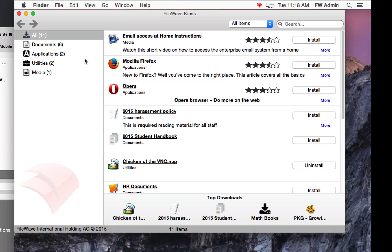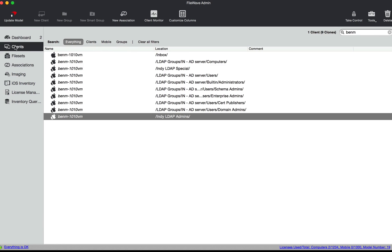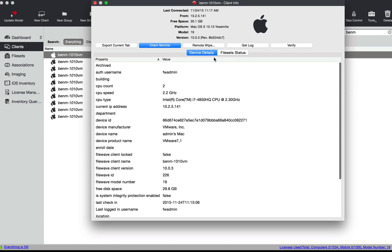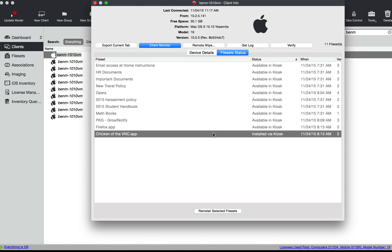So combine that all together, where this user is presented with all these different options. And we can double check that by looking at this machine's file set status under client info. You can see they've even chosen to install one on that machine.